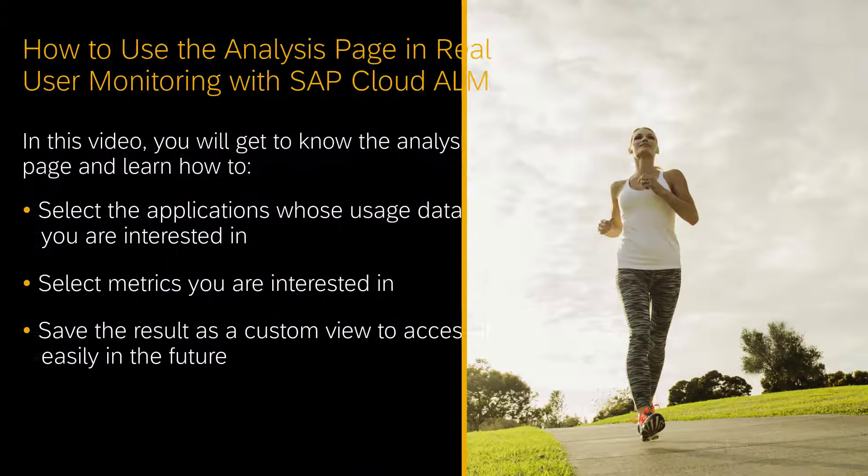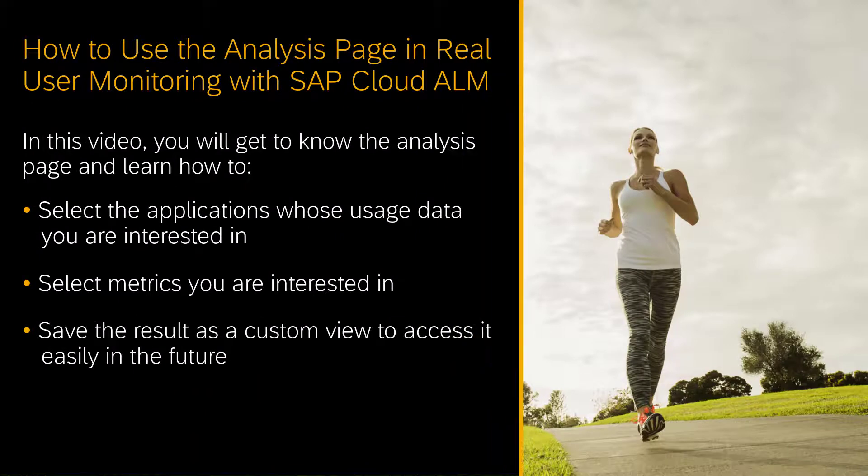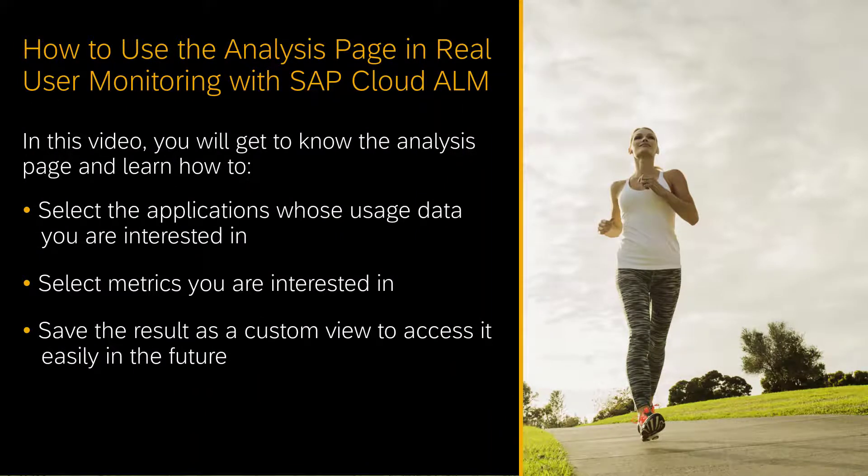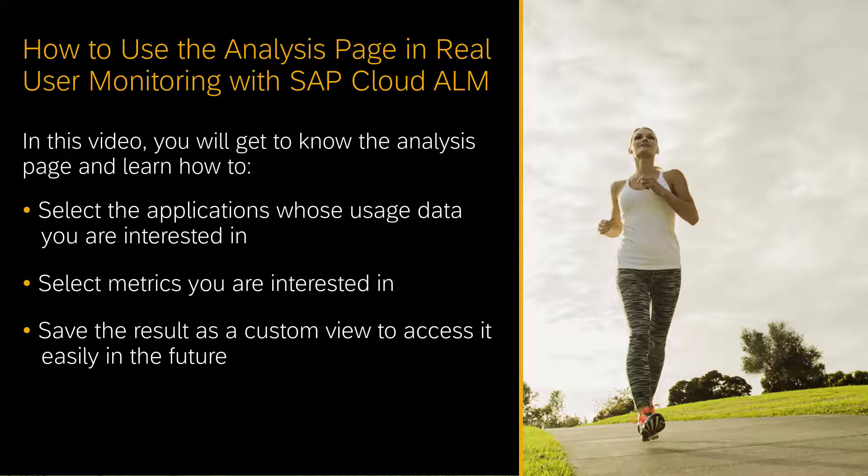Hello, my name is Thomas Holz and I am a product owner for SAP Cloud ALM. In this video you will learn how to use the analysis view in real user monitoring. You learn how to select applications and metrics you are interested in and save the result as a custom view.